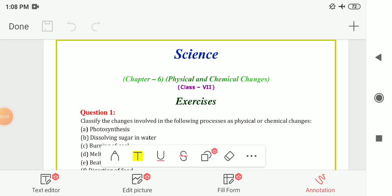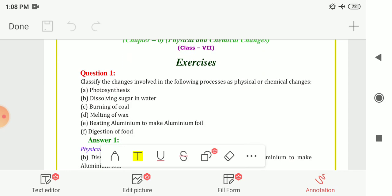Hello students. In this video we are going to solve the textbook exercise for Chapter 6, that is Physical and Chemical Changes, Class 7 Science. In the previous videos of this chapter we had seen different types of changes — physical and chemical changes — and then rusting of iron and the crystallization process. Now let me start the textbook solution.